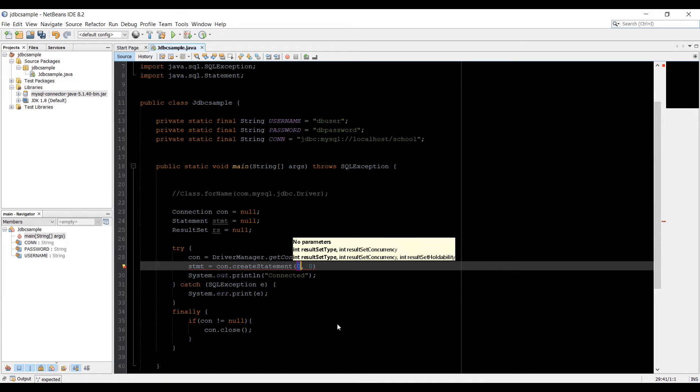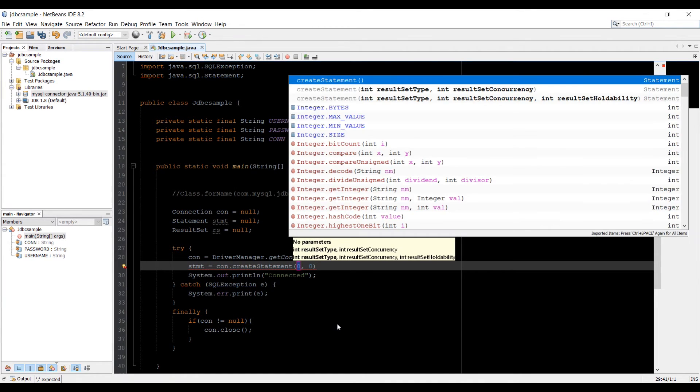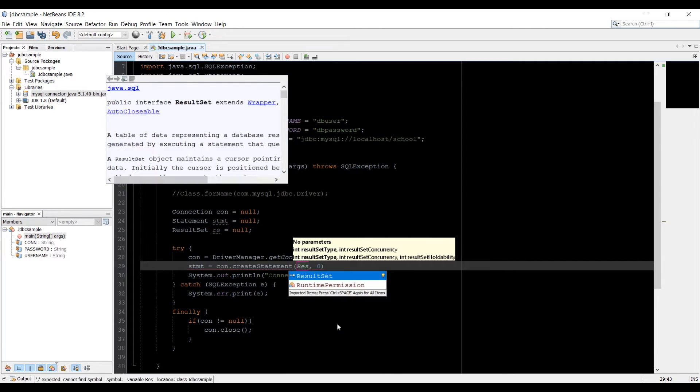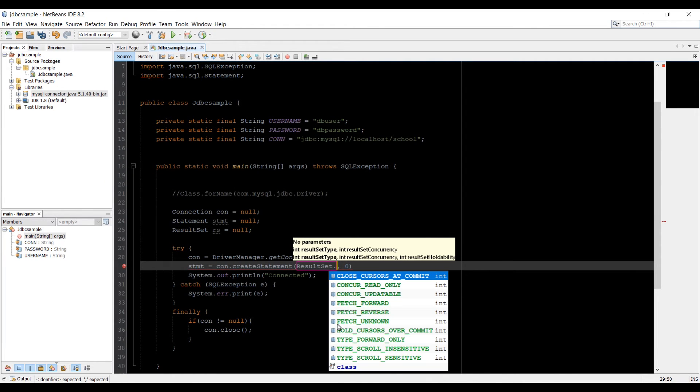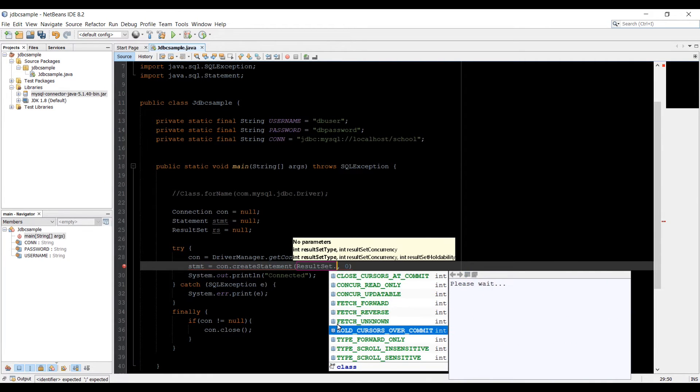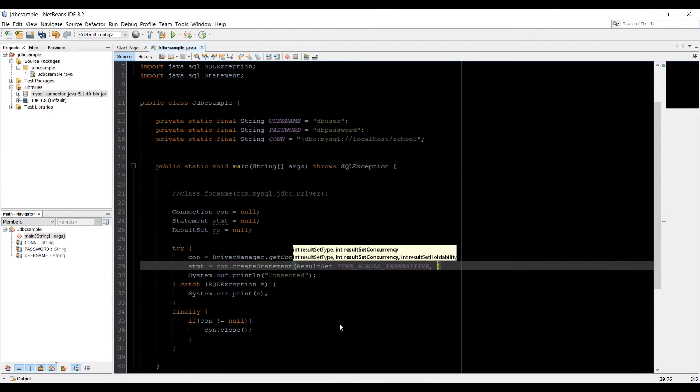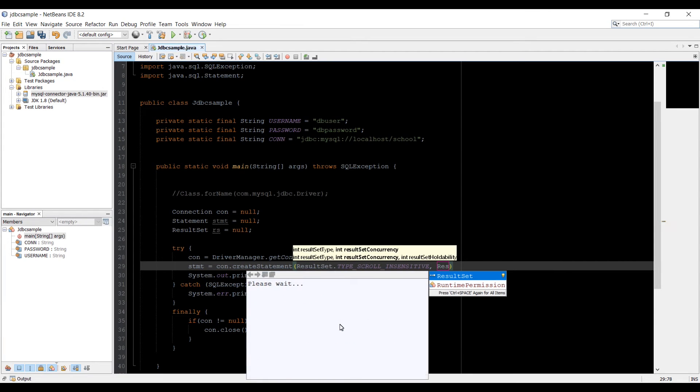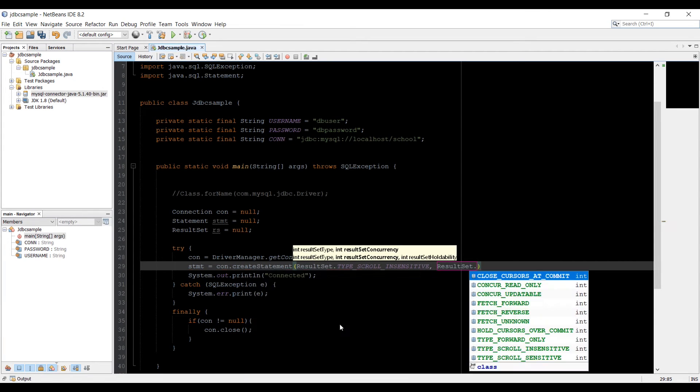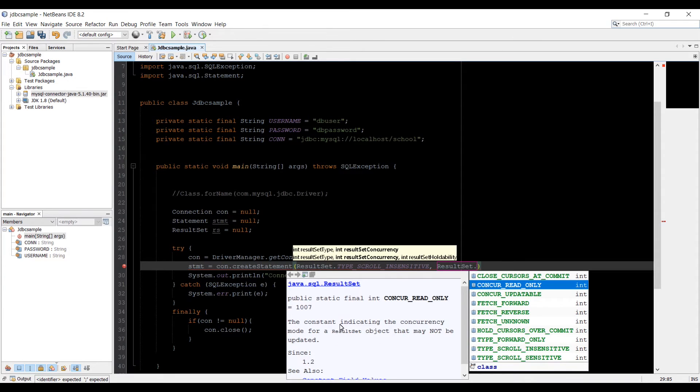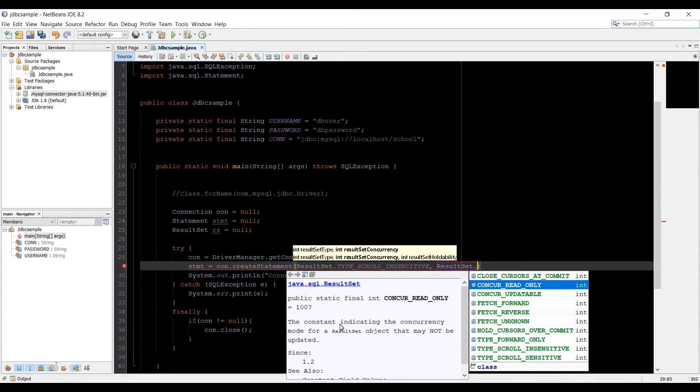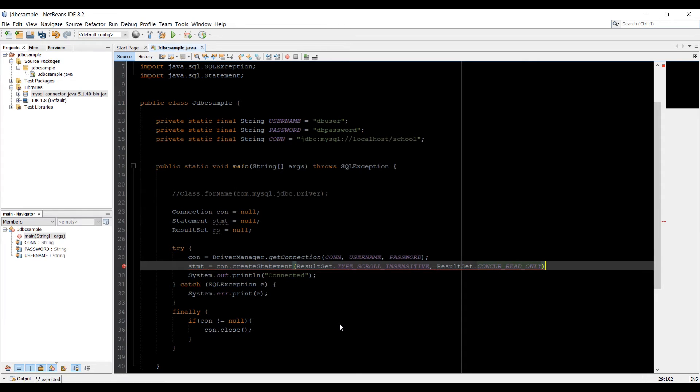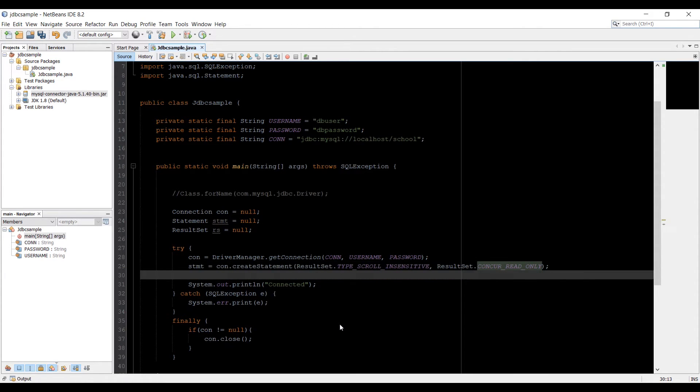The default get result that's scrollable. So I'm going to set a result set type to constant that look like result set. And I'll choose the constant type type scroll insensitive. And the second we're going to type result set again. And we're going to define whether this statement is only readable or updateable. So I'm just going to read the data from the table right now. So I'm just going to set concur underscore read underscore only. And let's just add semicolon at the end.